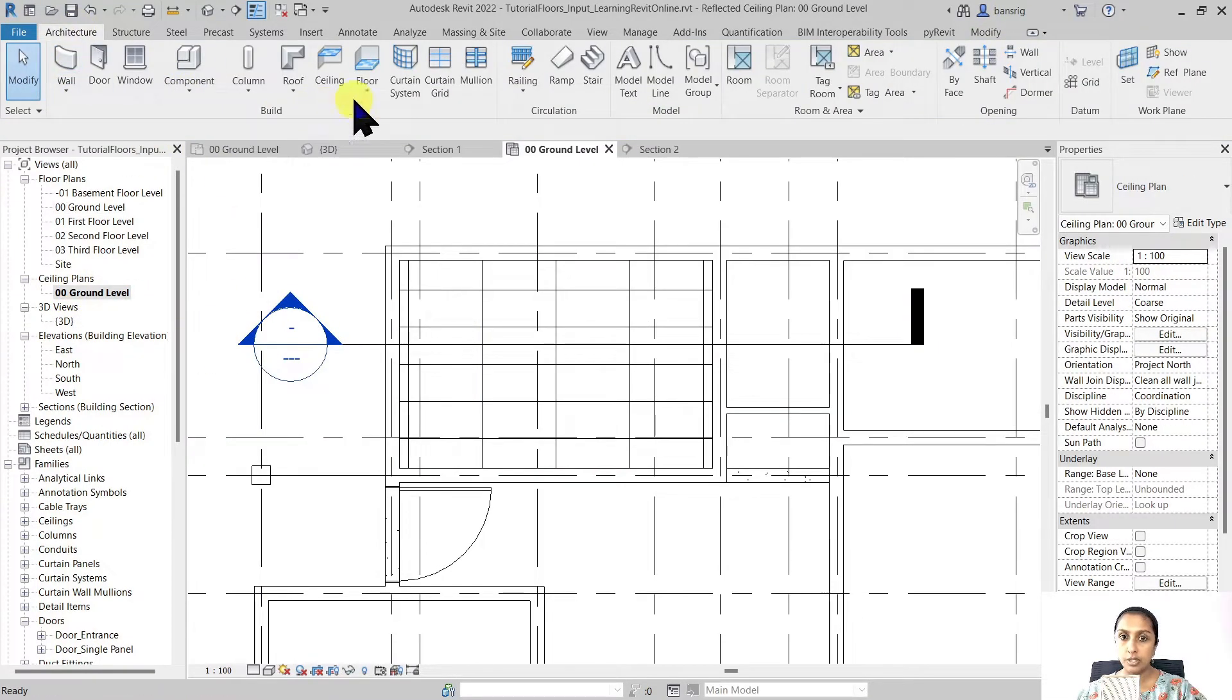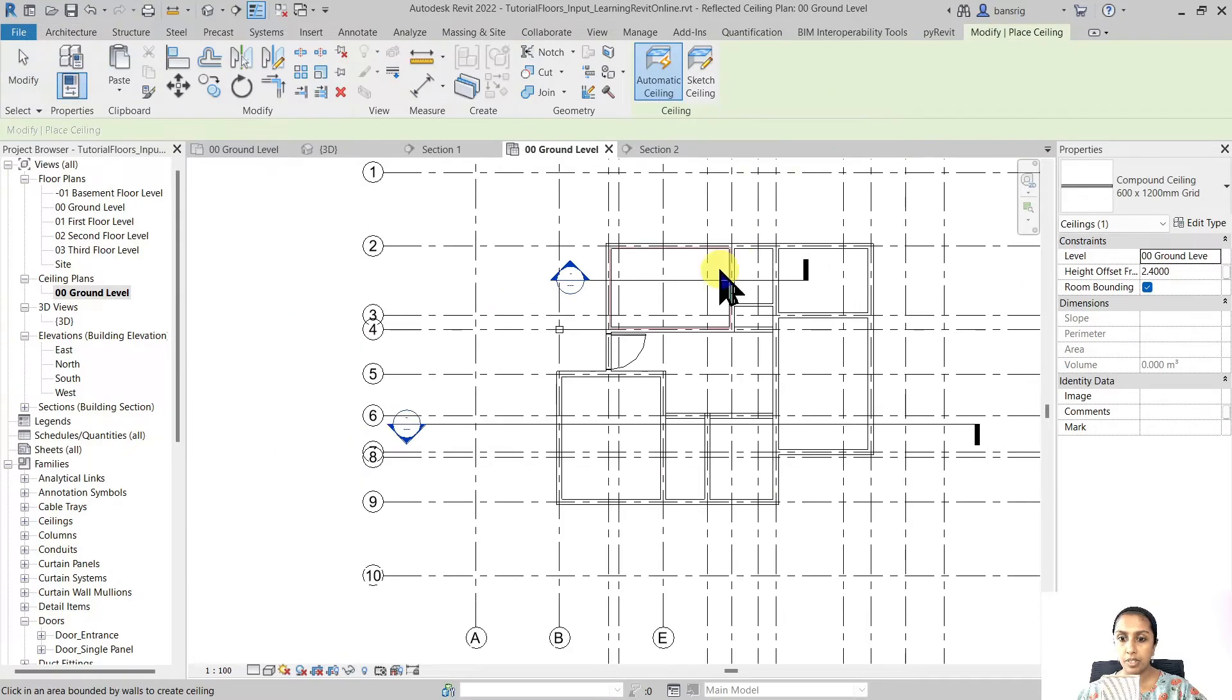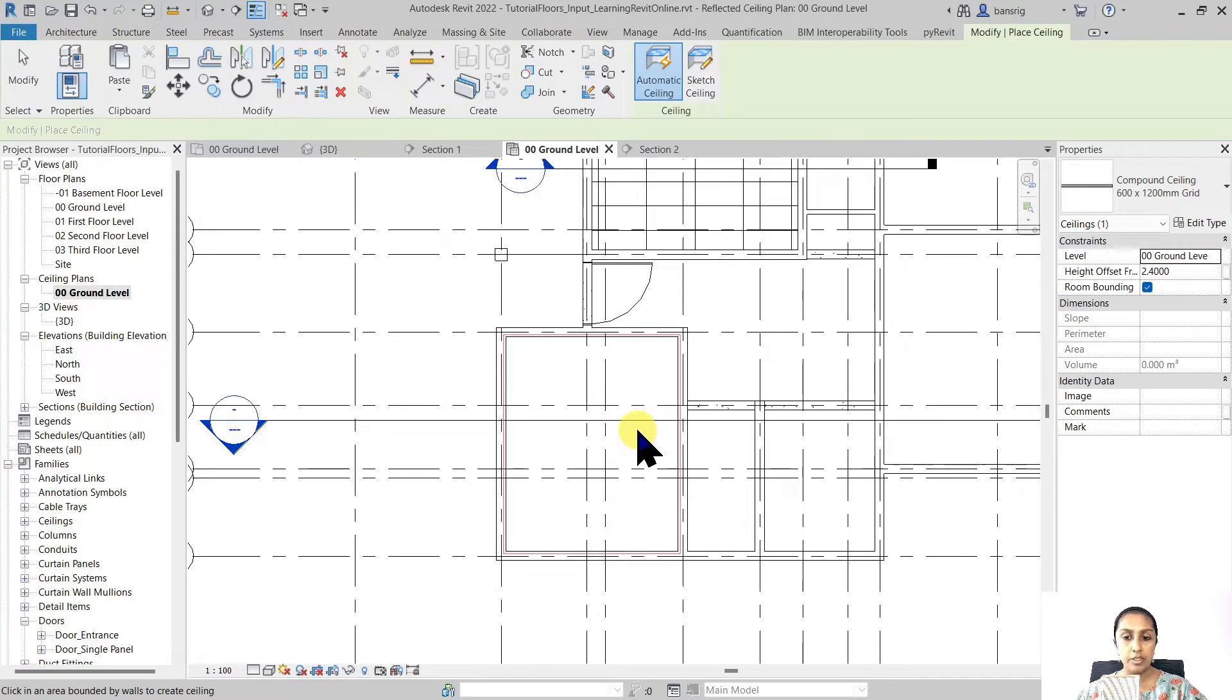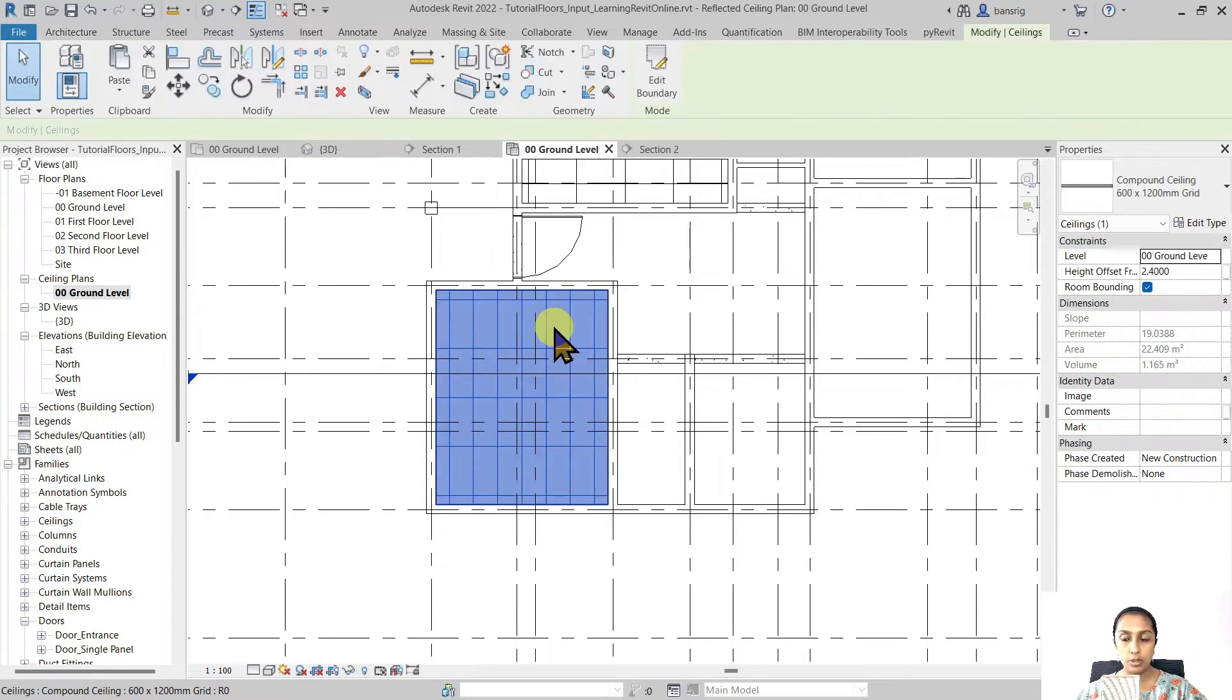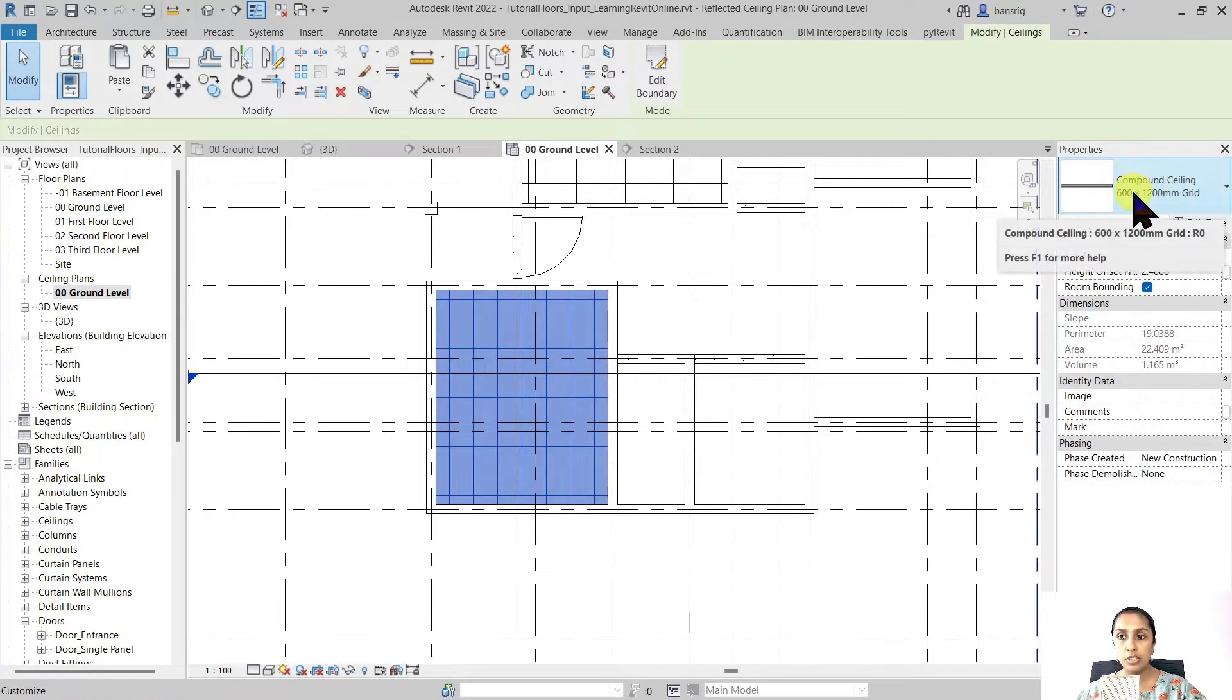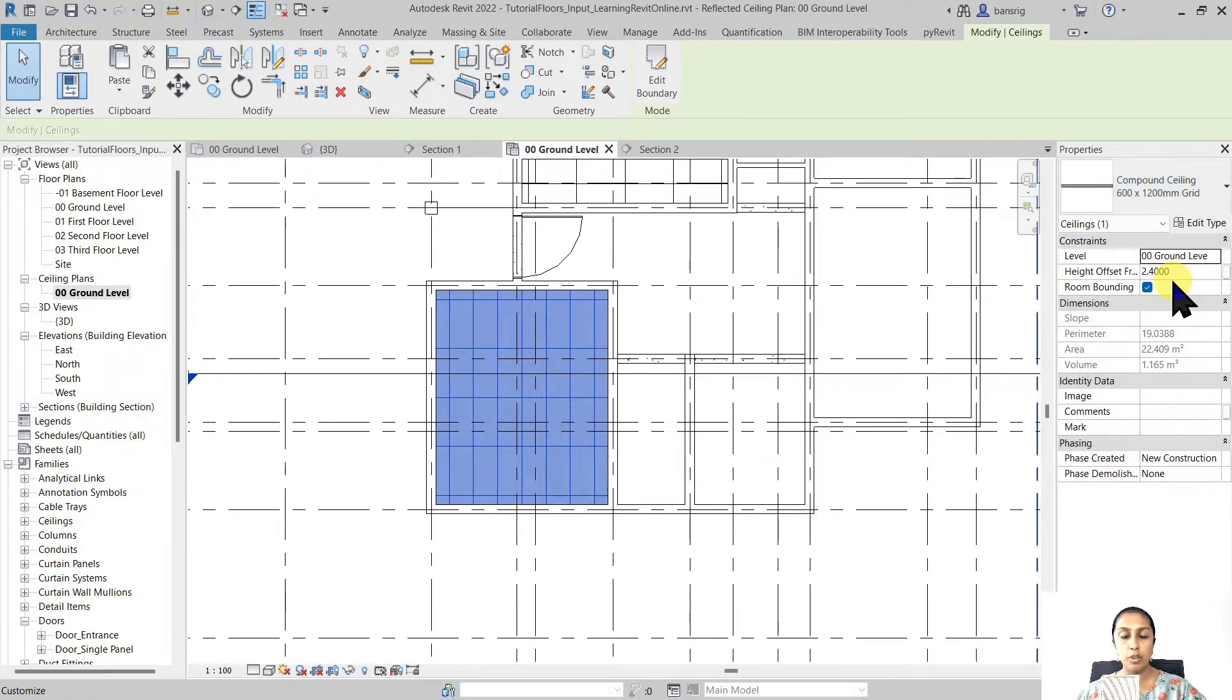Go to architecture, ceiling and maybe try this enclosure. As soon as I click on this enclosed space it has placed this particular type of compound ceiling at 2.4 meters height from the ground room.